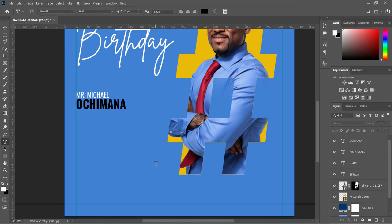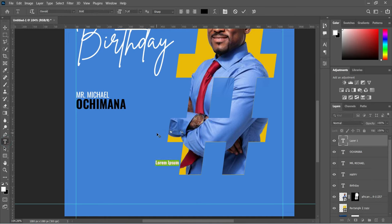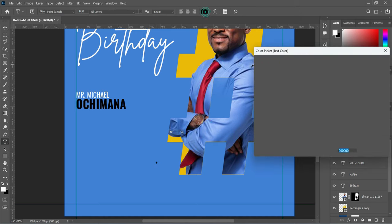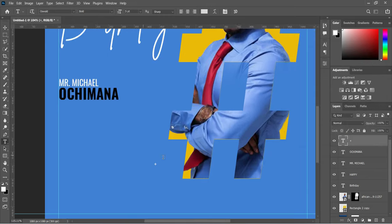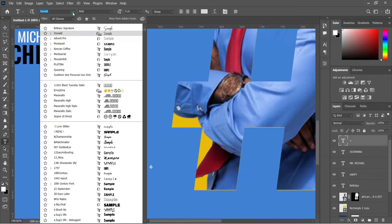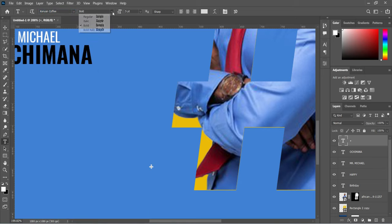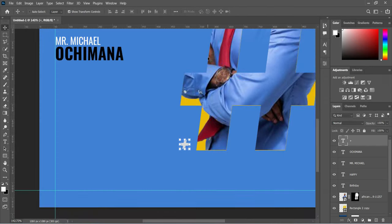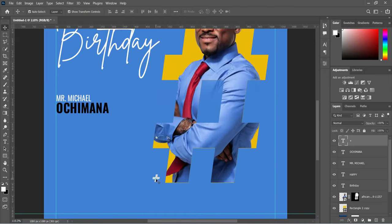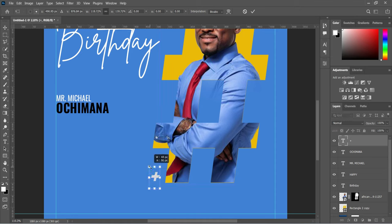Select your Text tool, then type the plus sign. We are going to choose a white color. Then change the font to Kenyan Coffee and choose Bold. Increase the size to something like this.